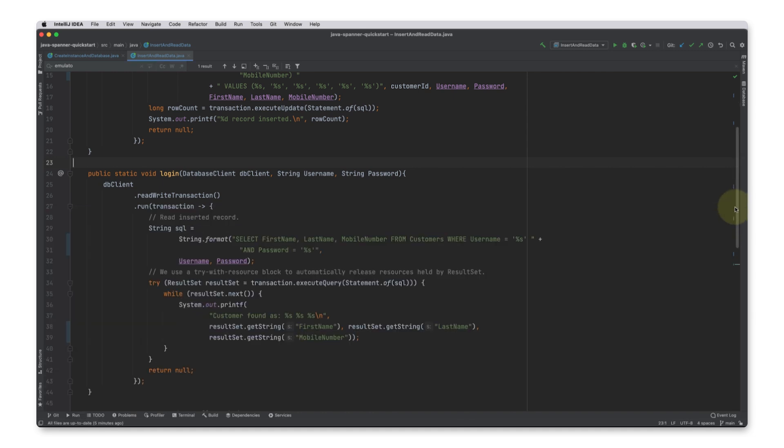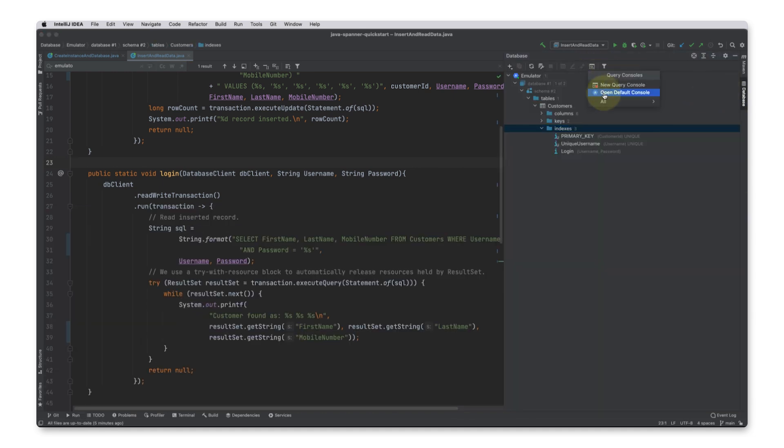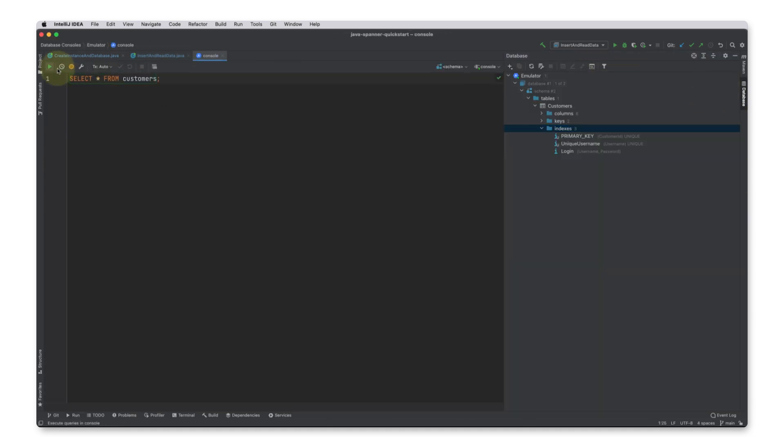Back in my editor, I can see the new user that was entered from the application. Fantastic. It didn't take long to get my simple application interacting with the Spanner emulator. This is great for getting my feet wet with Spanner.